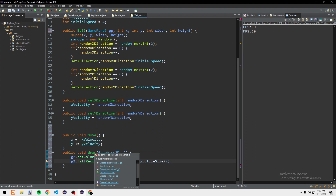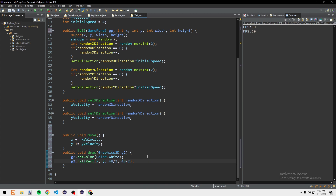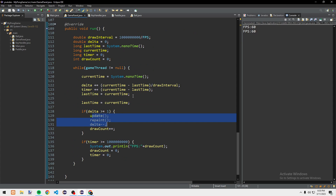Instead of inputting gp for the tile size, let's just hardcode 48 divided by 2, which is 24.